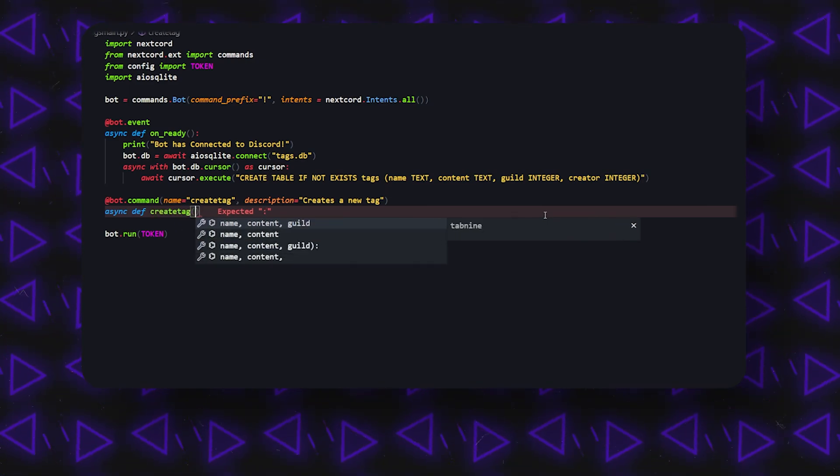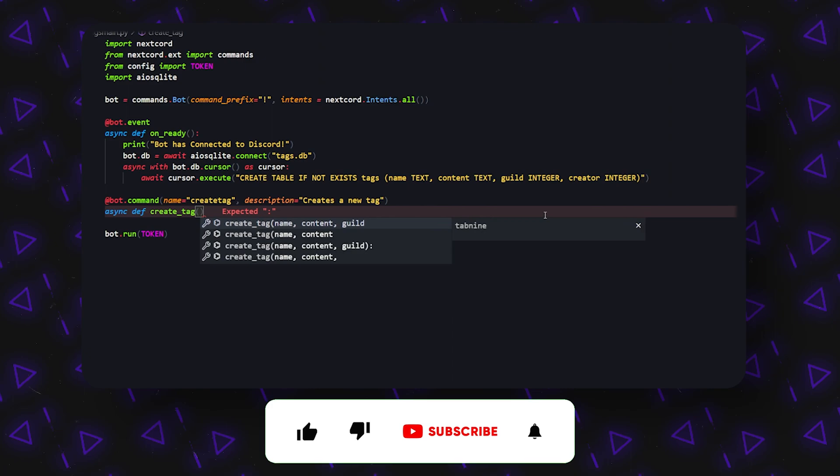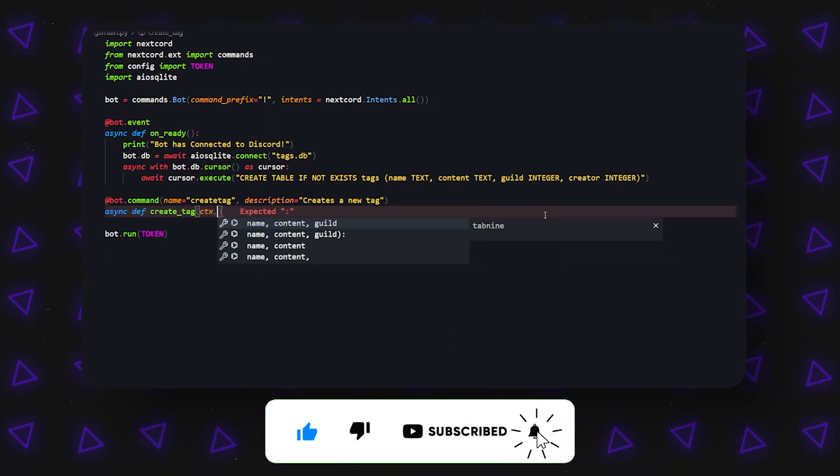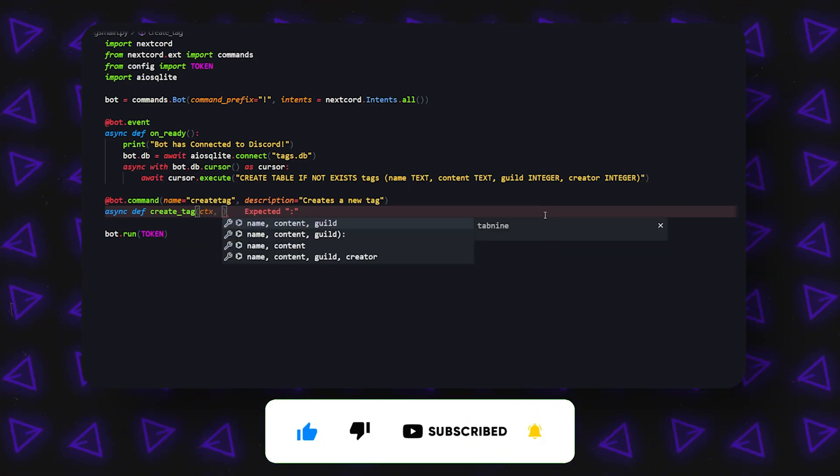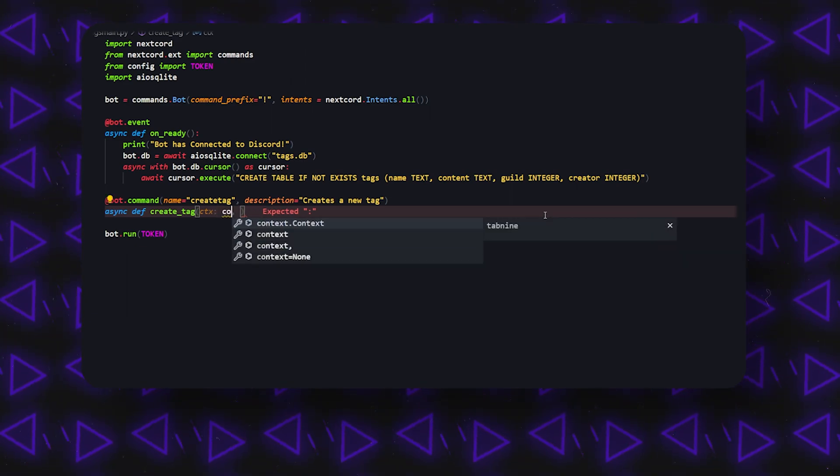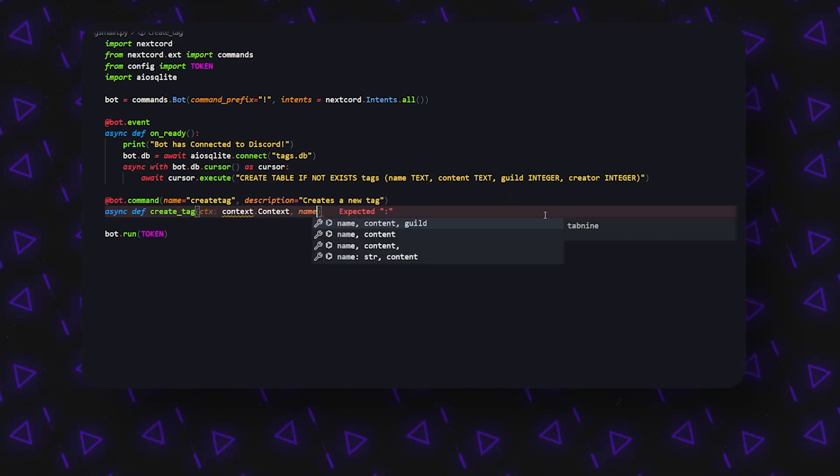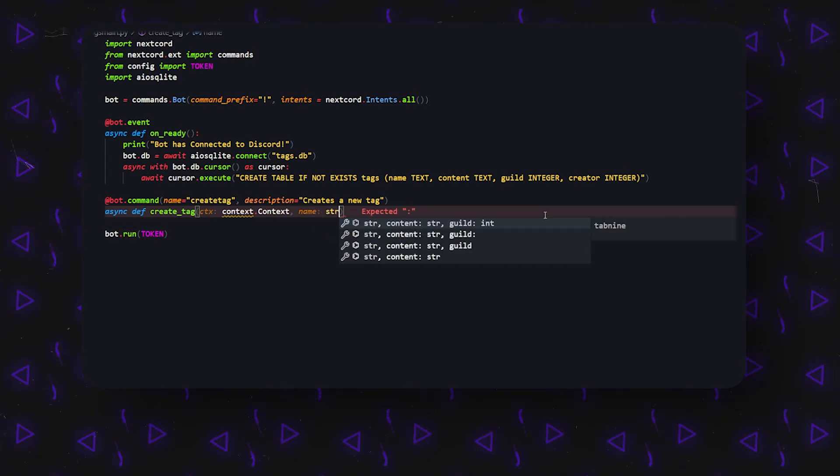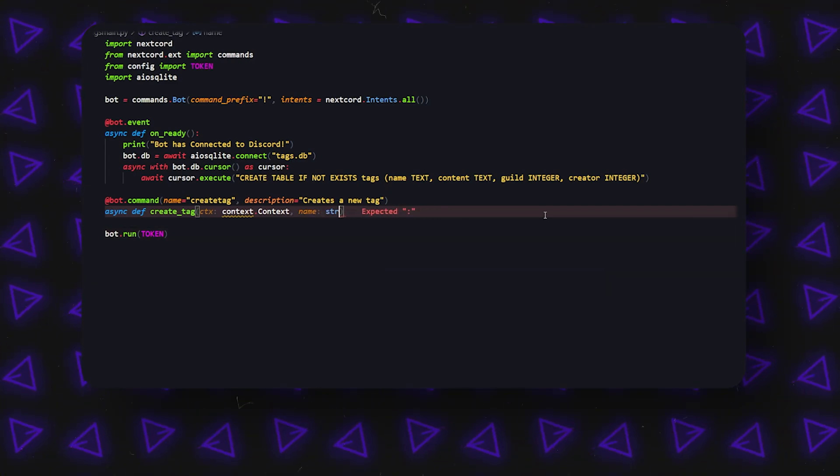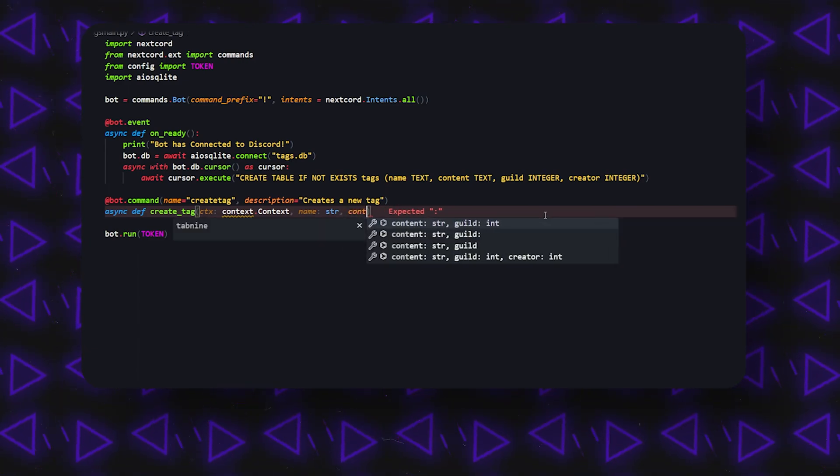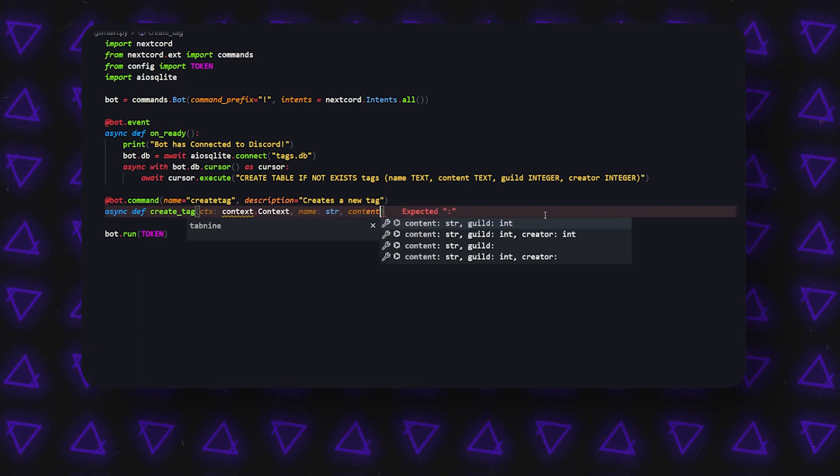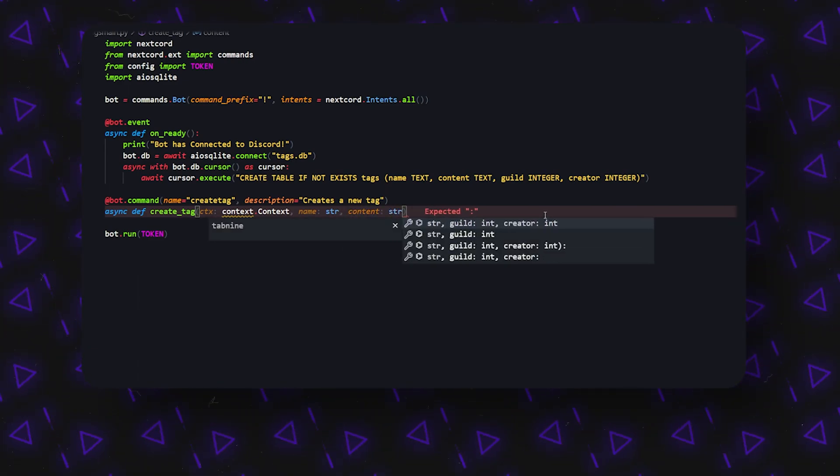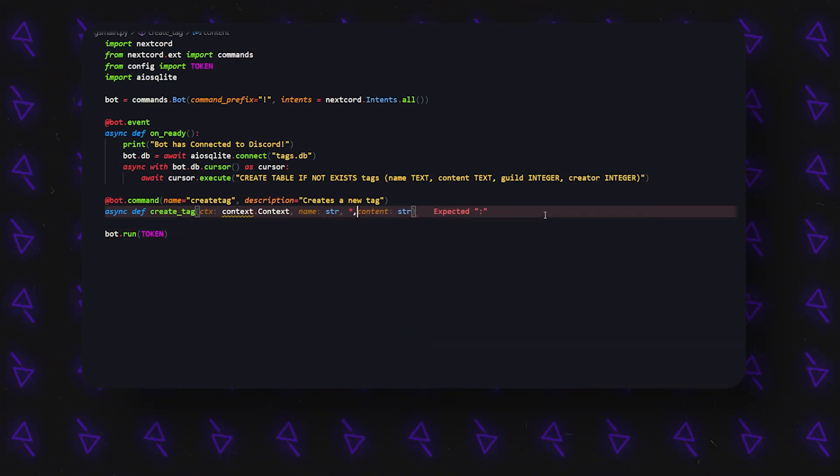Then we can do something like async def create_tag, and we'll call this add_underscore. Inside here, all we're going to need is ctx and it's going to be commands.context, and then as well as a name which is going to be a string. We can also do content, which is also a string, and I forgot but we also need the little asterisk here.